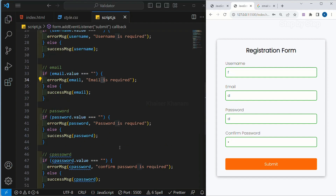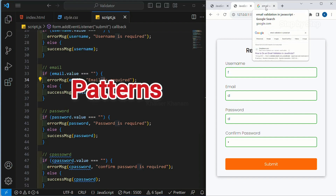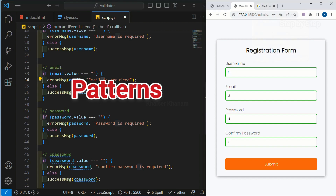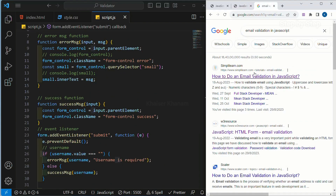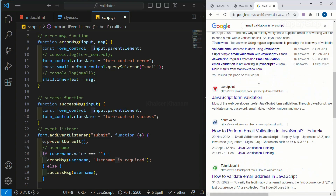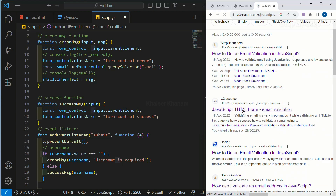For that, we will be using regular expressions. If you are not aware of regular expressions, no problem — that is completely fine. In JavaScript, we are going to find certain patterns using regular expressions. If you want email validation code, just type in Google 'email validation in JavaScript' and you will find multiple codes.